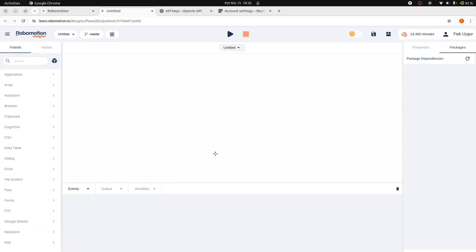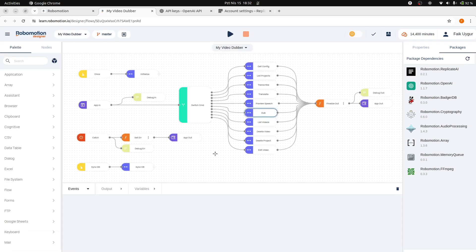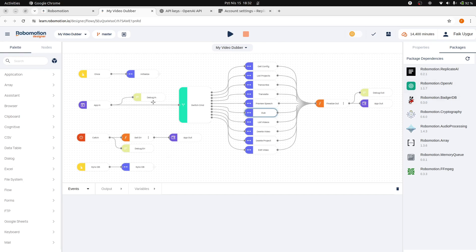And this is where we begin. This flow uses the Replicate package for transcribing the audio and the OpenAI package for the translation and the text-to-speech operations.